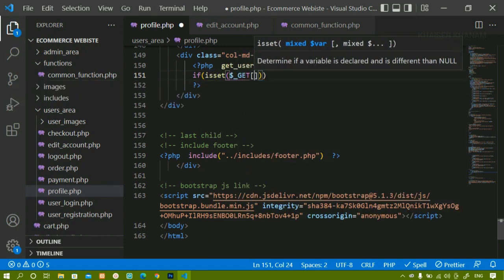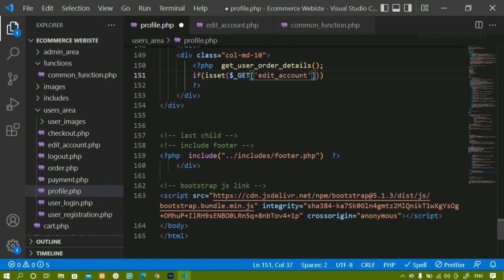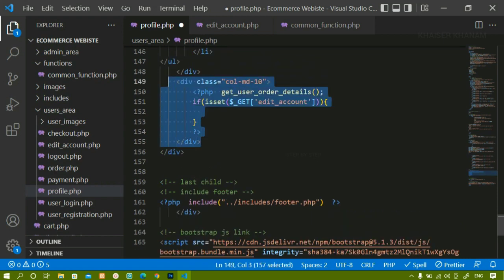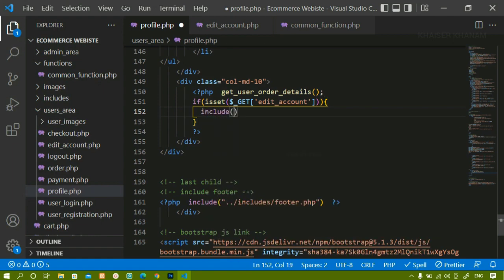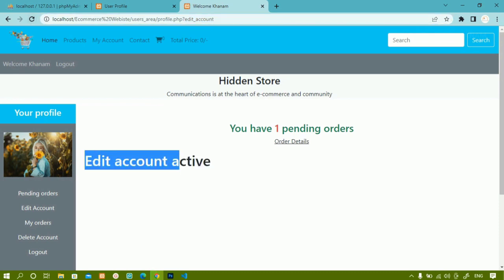Using the GET method I am going to access that variable. If this particular GET variable is set, then I have to include the edit account file in this container. Here I will write include and then 'edit_account.php'. After saving and refreshing, you can see my edit account heading is now displayed.